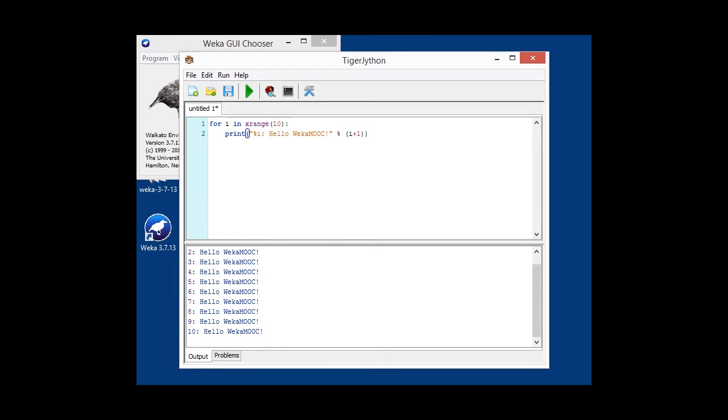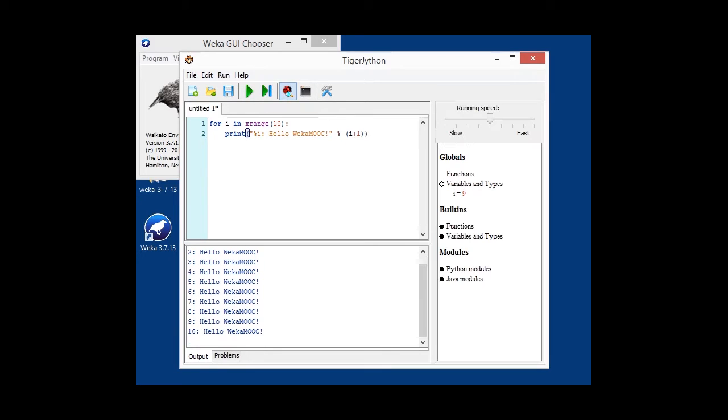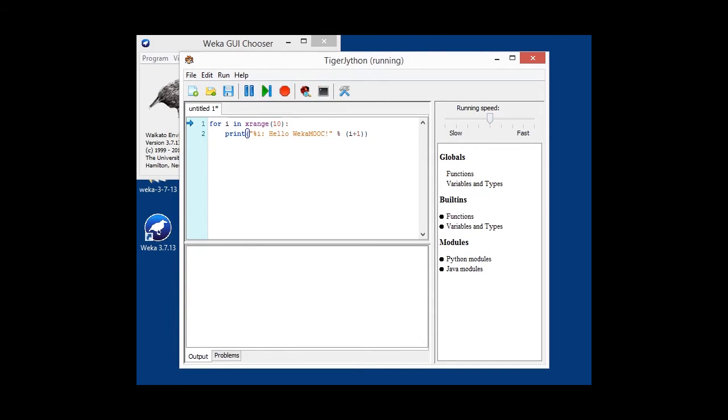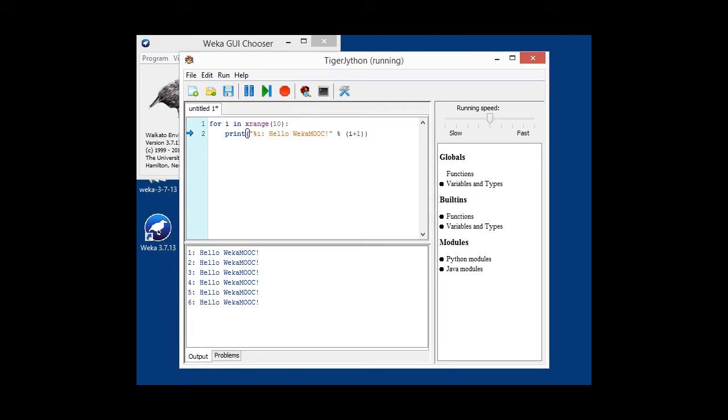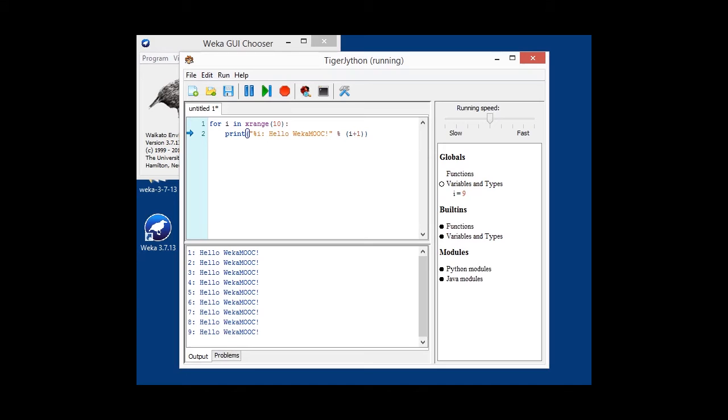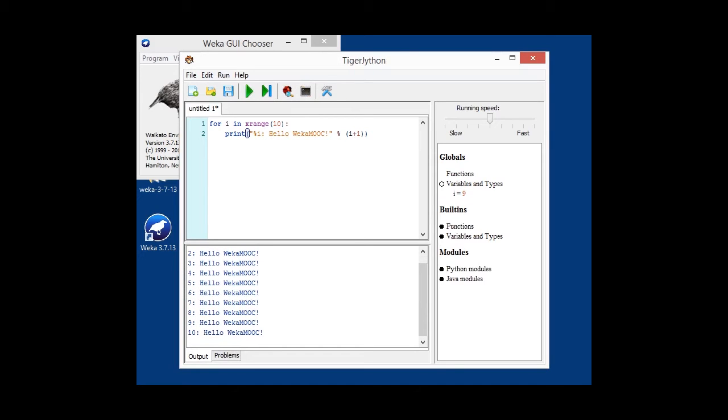Now if we are in debug mode, once again toggling it, then we can define how fast it actually goes through. And we can simply go through and run it. And you can see the instruction pointer is toggling between those two lines. And you can also see over here, when you open up variables and types, that the variable i gets incremented. So this is the first quick introduction to the TigerJython interface.